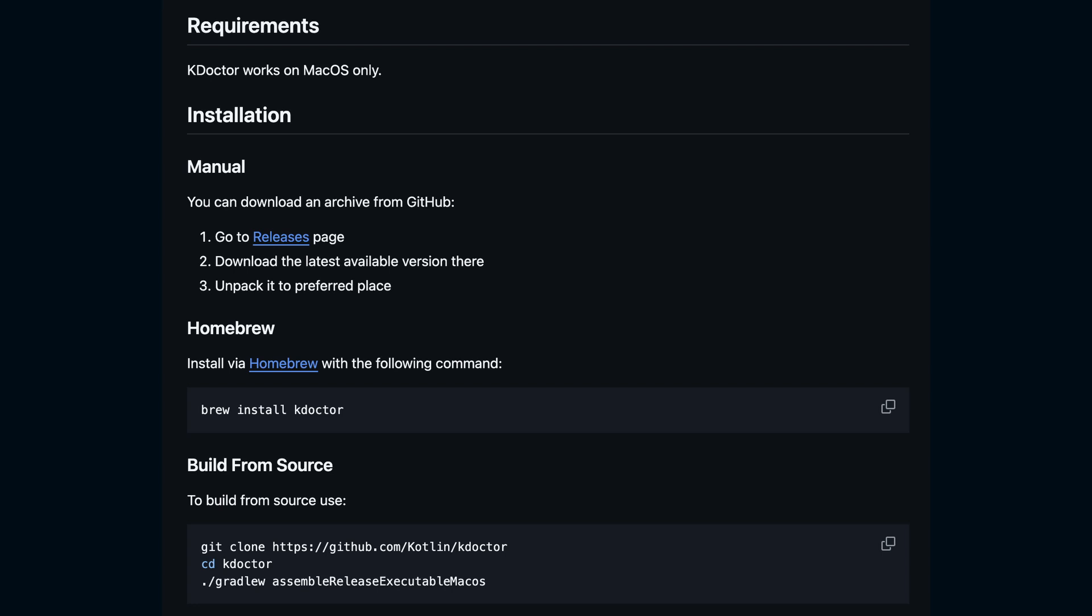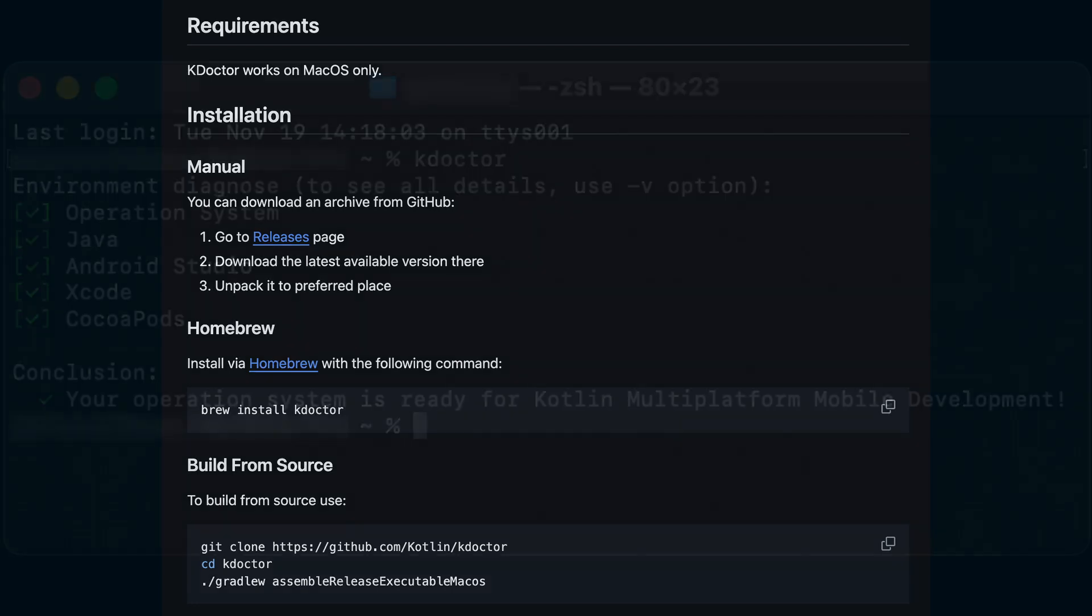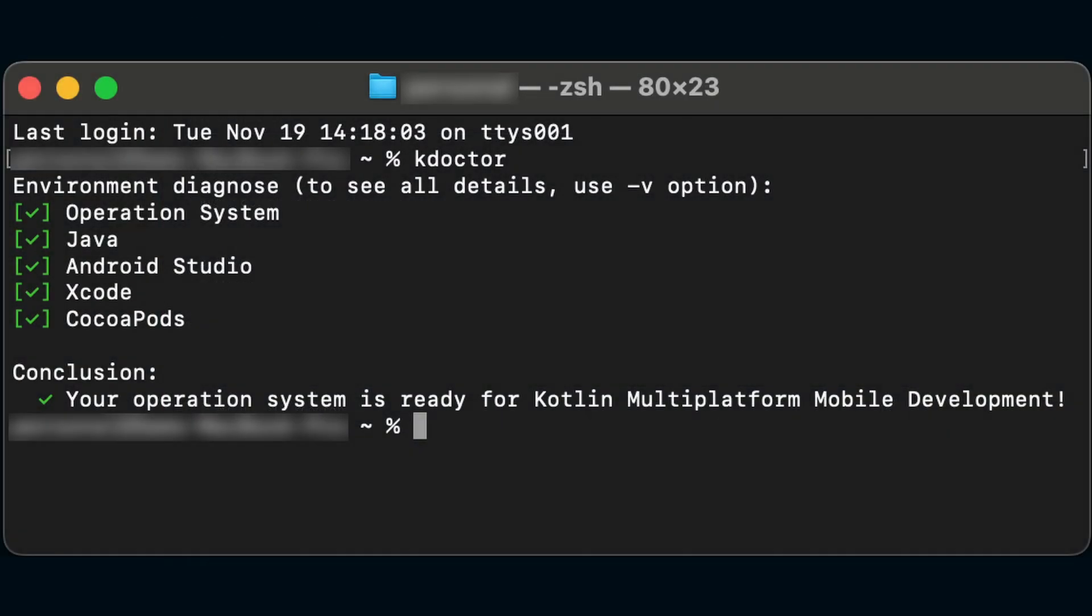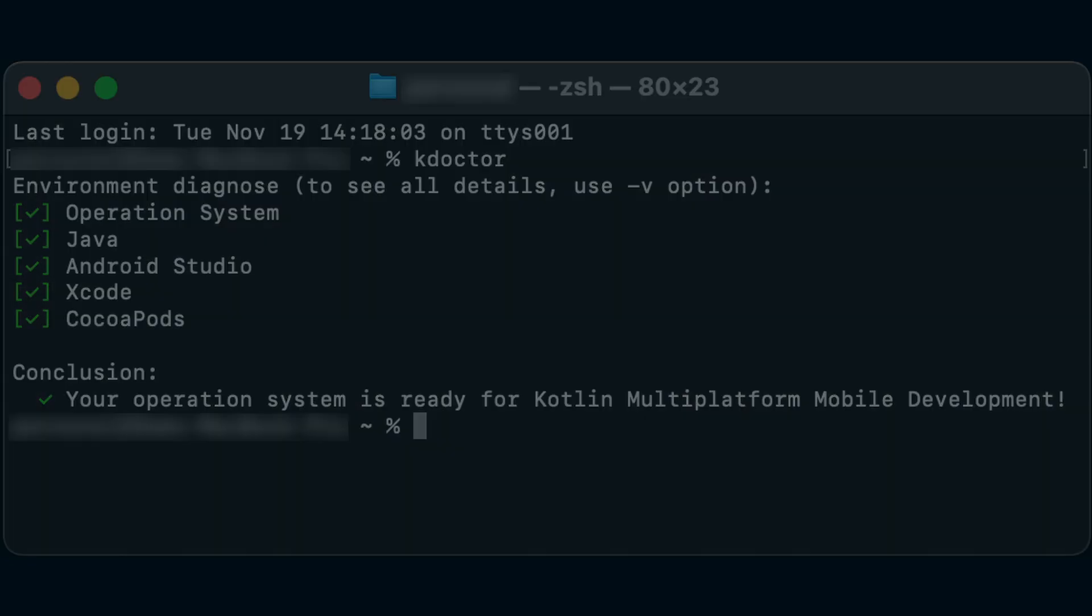Once installed, simply type KDoctor in the terminal and let it check your setup. If anything's missing, the tool will guide you through how to fix it.